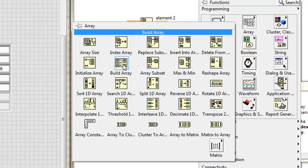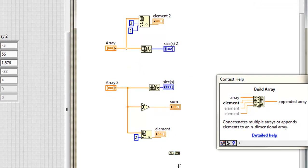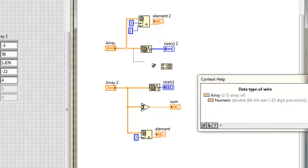But building an array is pretty common. I can pull that down here, and I can create a new array from a variety of things. So let's say I want to combine these two arrays. To do that, I'd need to expose multiple elements. So I'll hover over the bottom, click and drag, two elements, wire this 2D array into the top, wire this 1D array into the bottom.